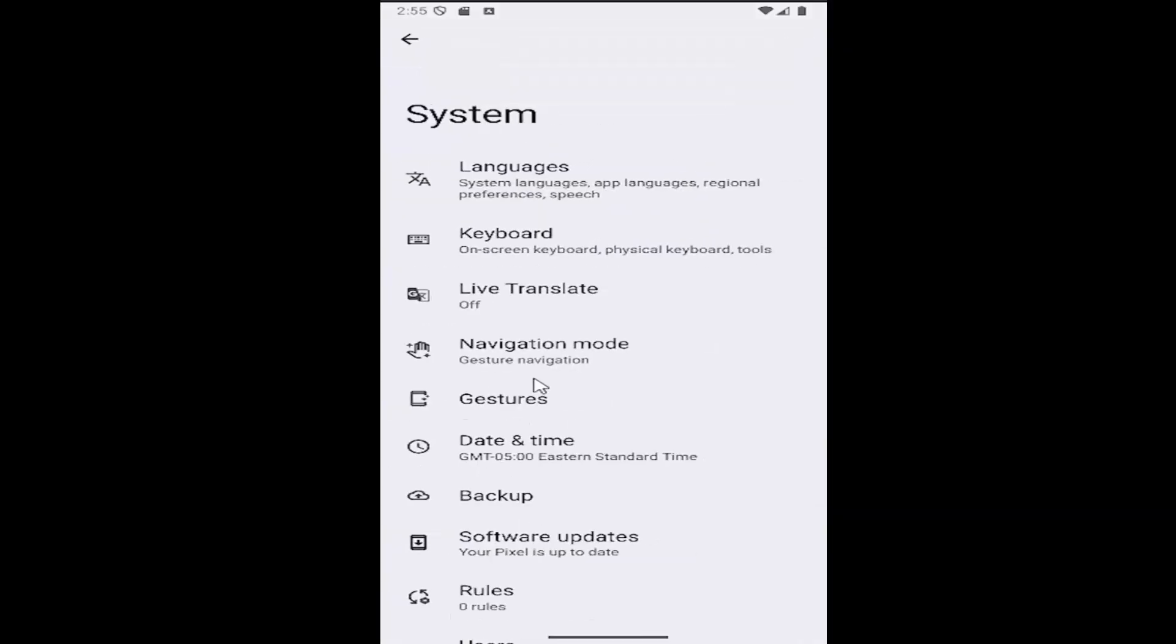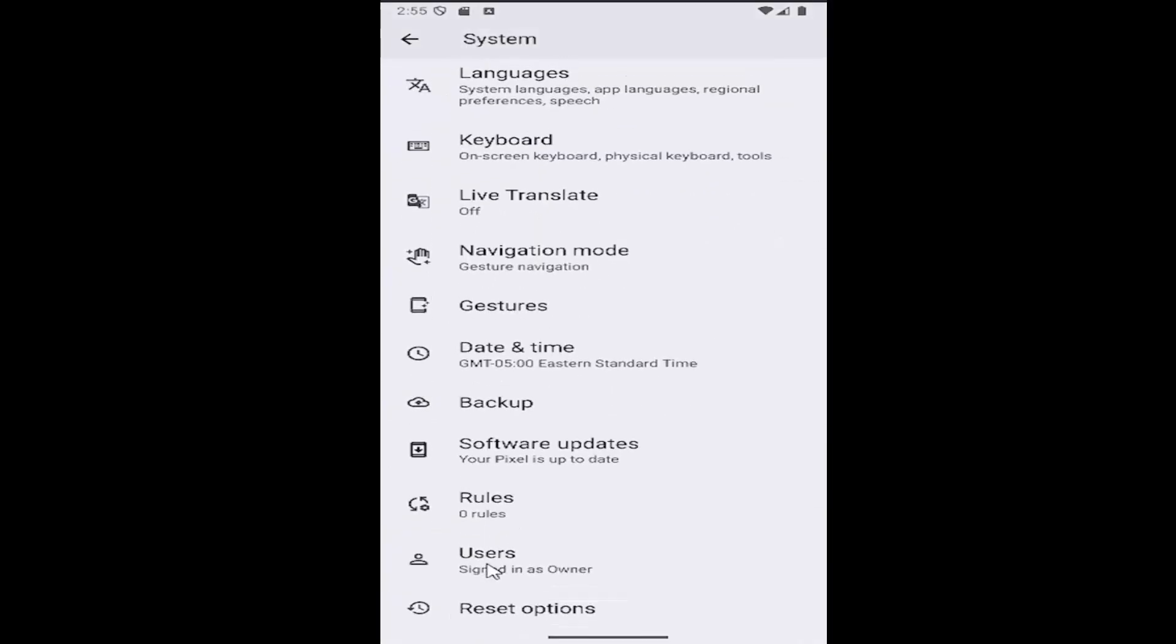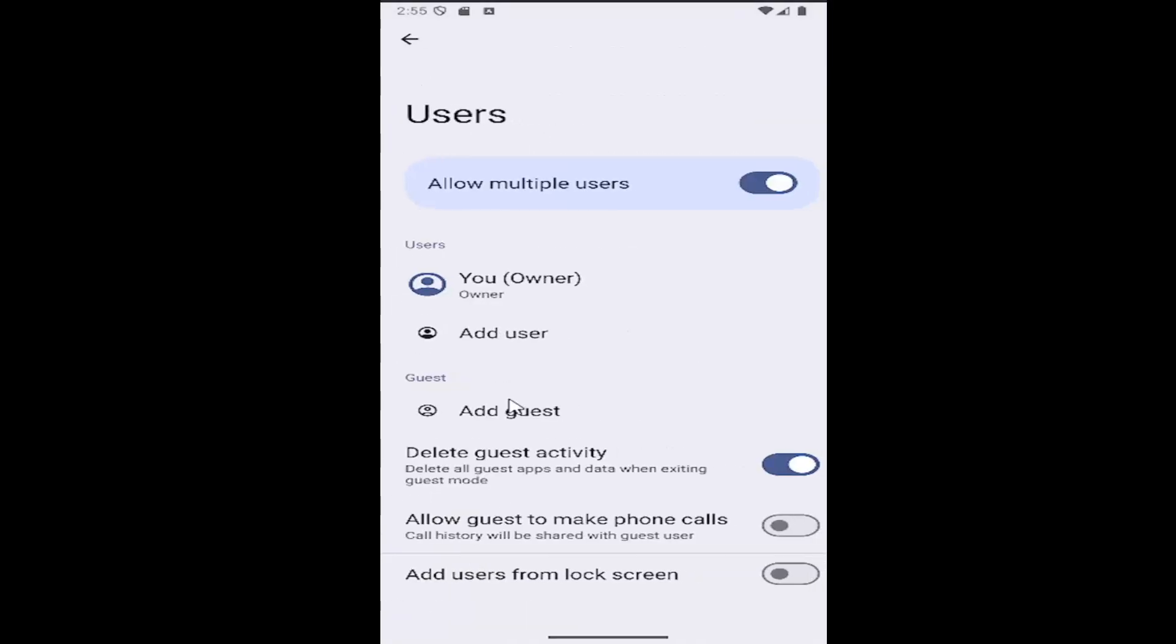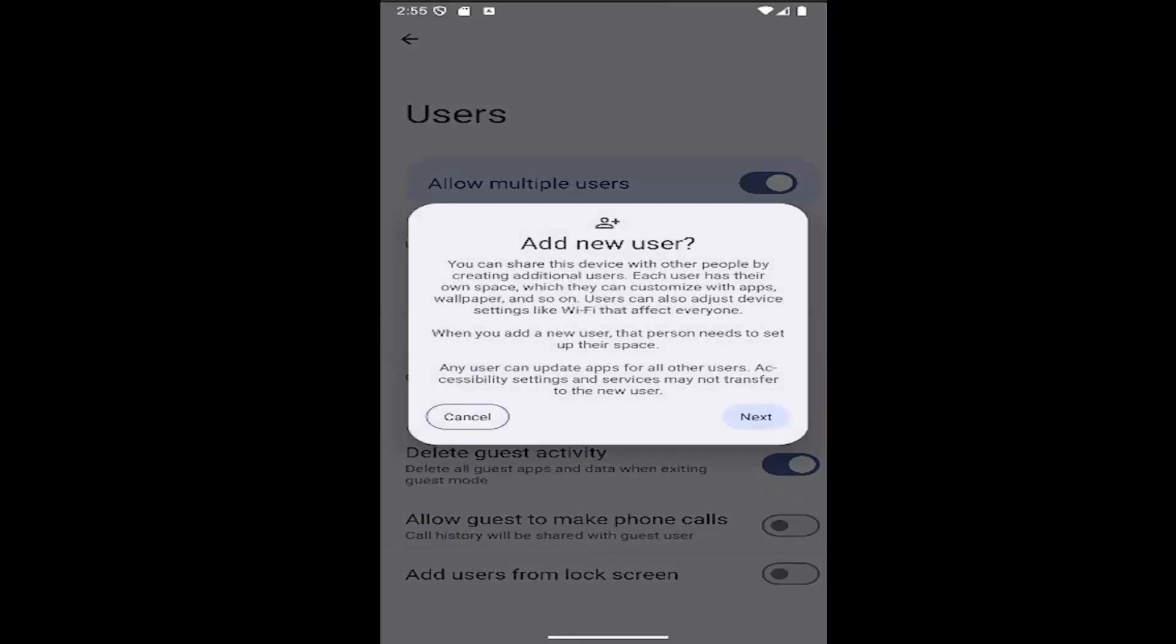And then scroll down again and select the users tile. And at this point you want to add a user, go ahead and select the add user button. Alternatively you can also add a guest if you chose to do so.